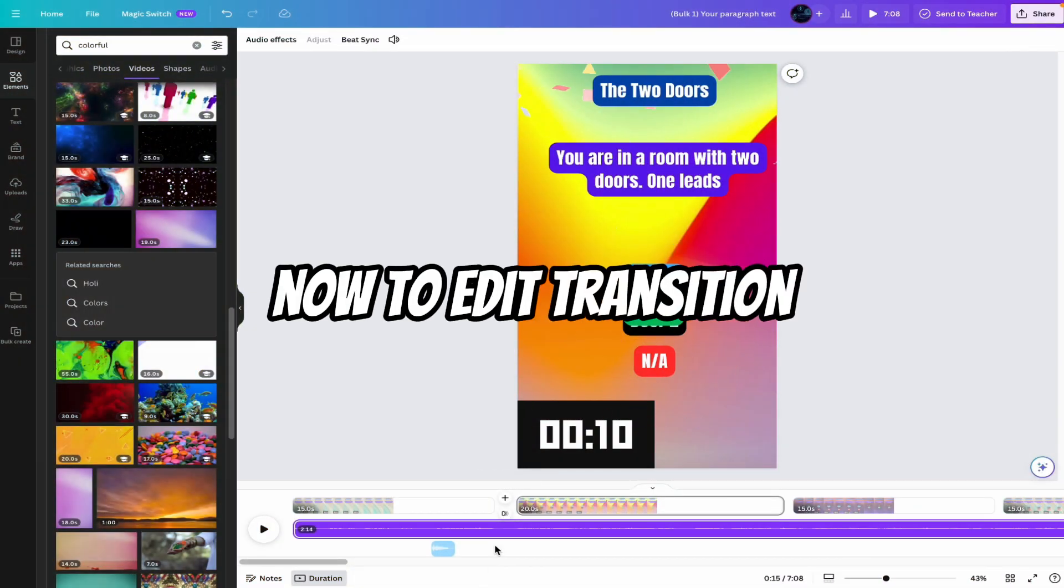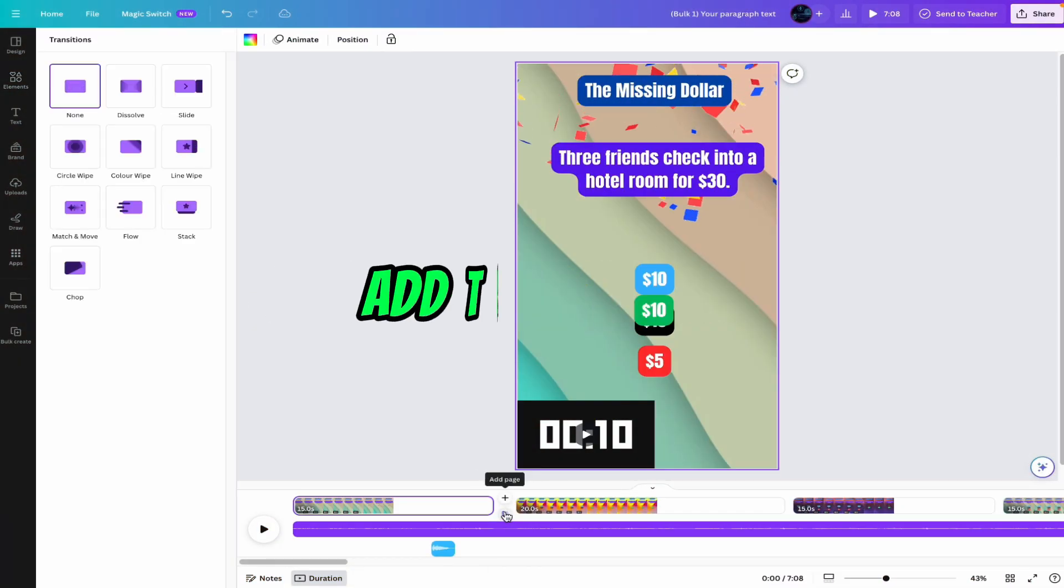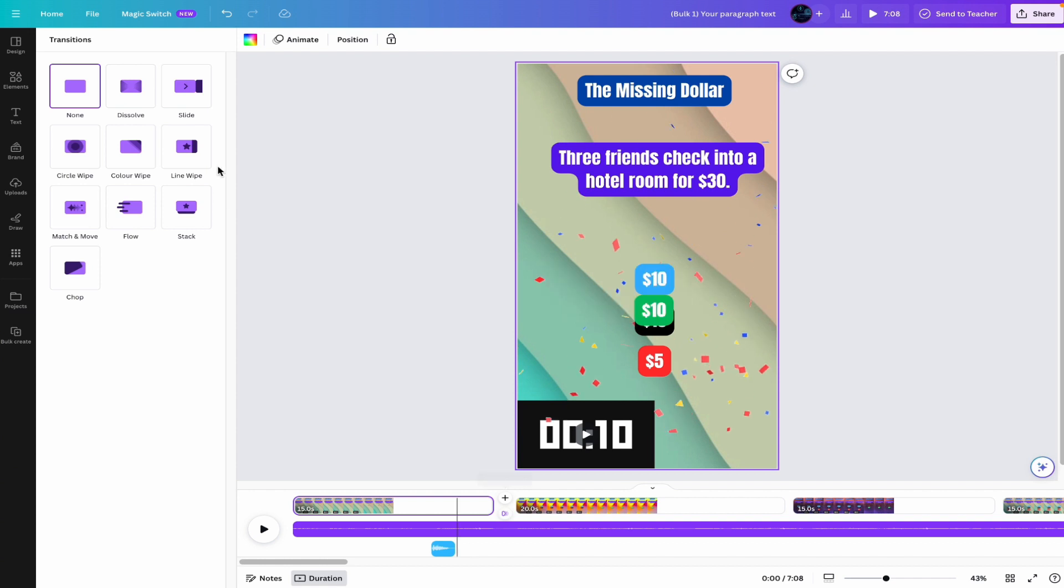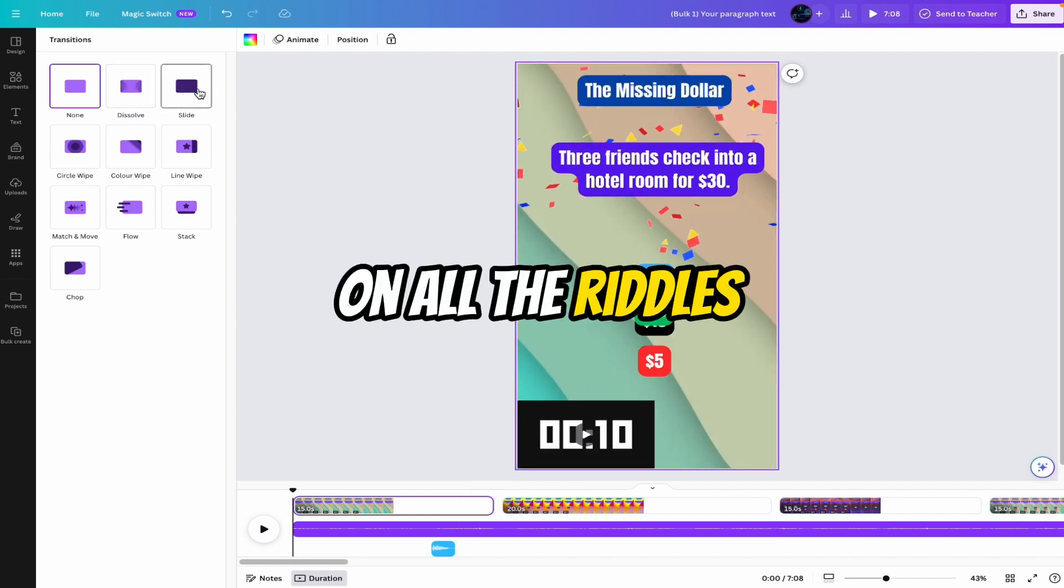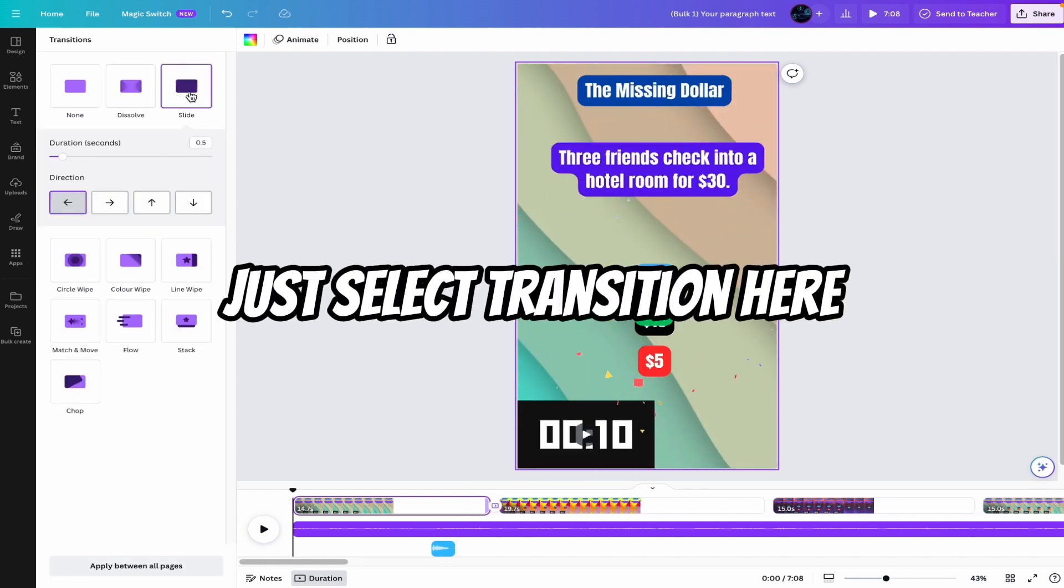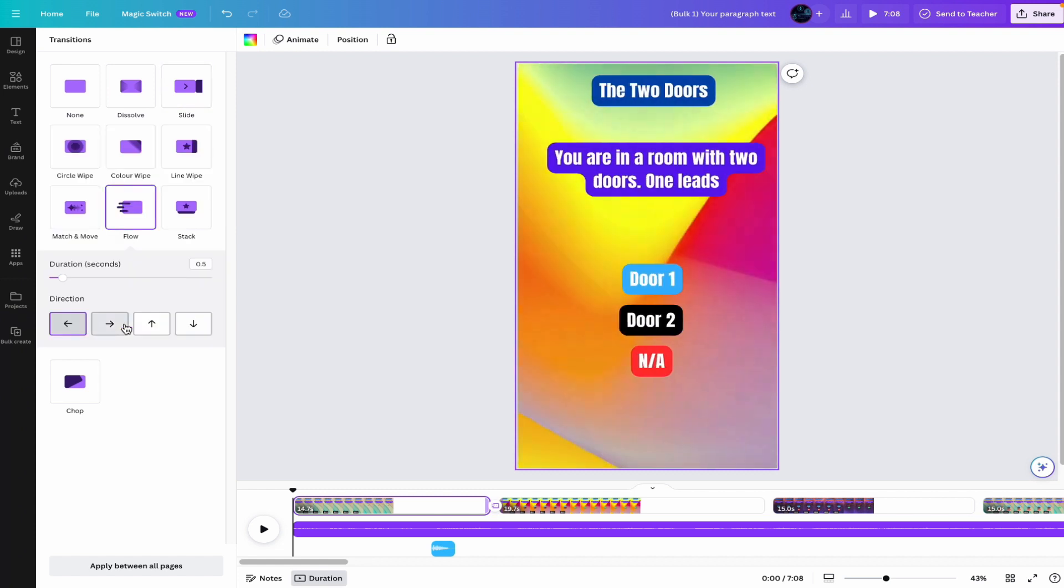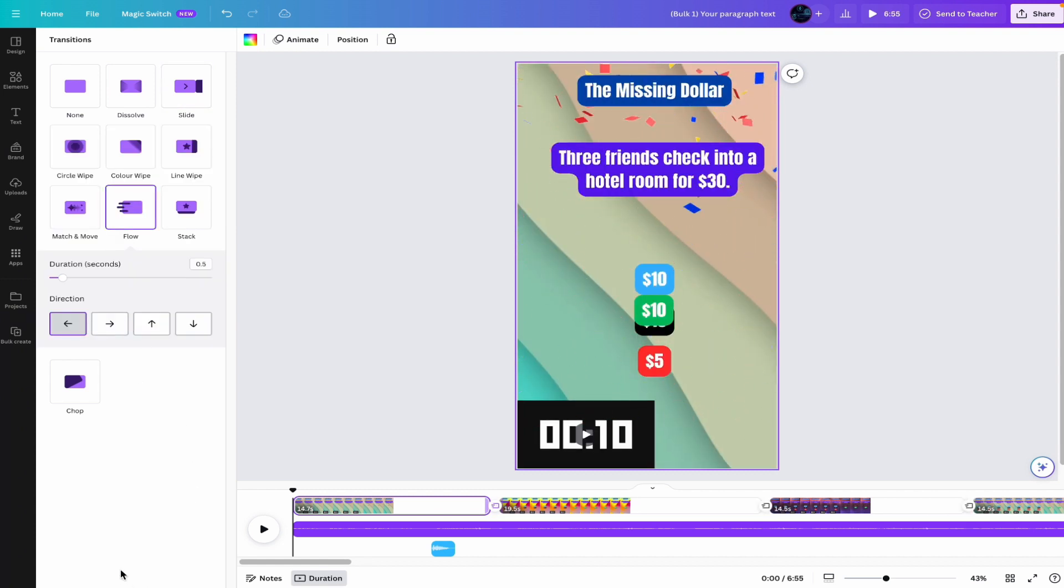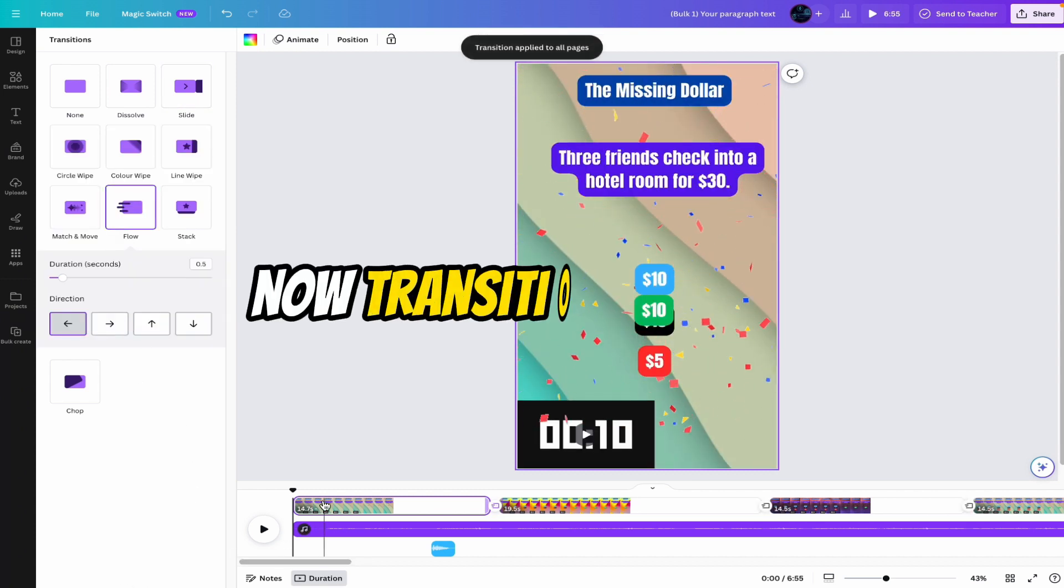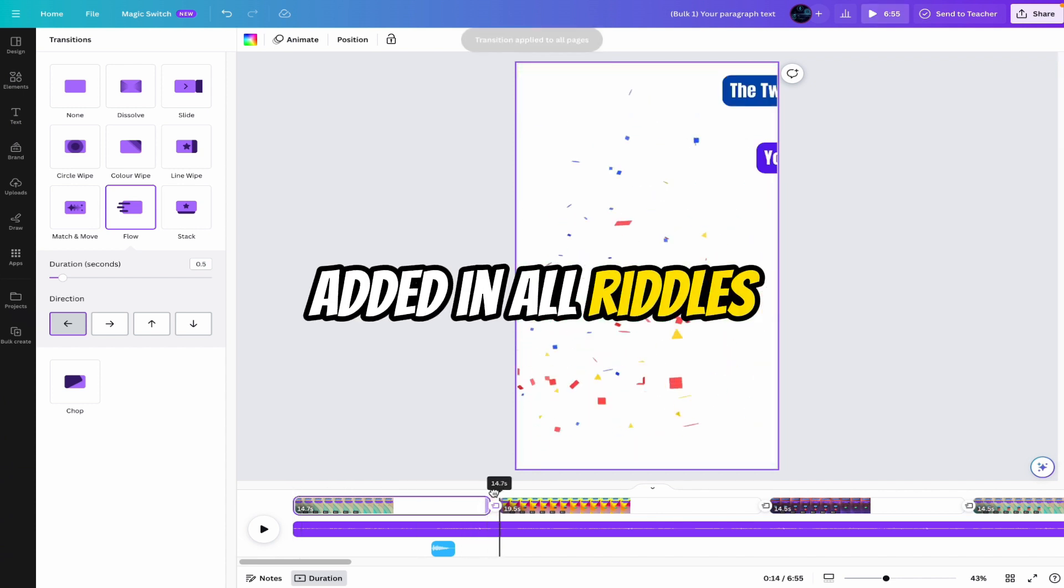Now to add the transition, just click on here. Add transition. You can select any transition which will be applied on all the riddles. Just select transition here. You can select anything here. And just click on apply between all pages. Now transition has been added in all riddles. So I hope you like the video.